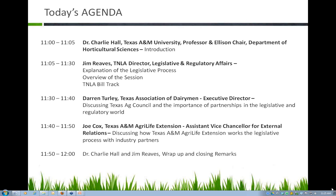ETJs are extraterritorial jurisdictions — areas that cities have that are not necessarily annexed into the city yet, but at some point will be. Cities do give them police service and sewer and water service, but they're not officially annexed.